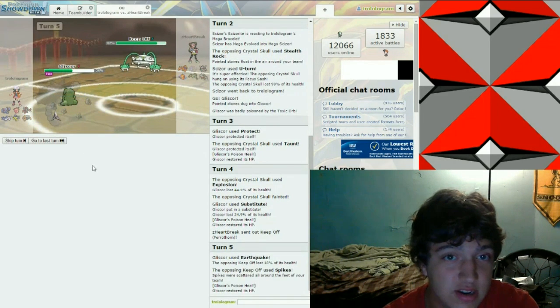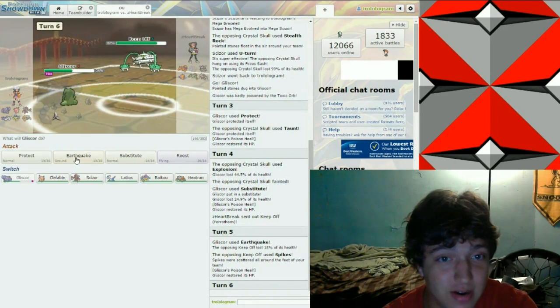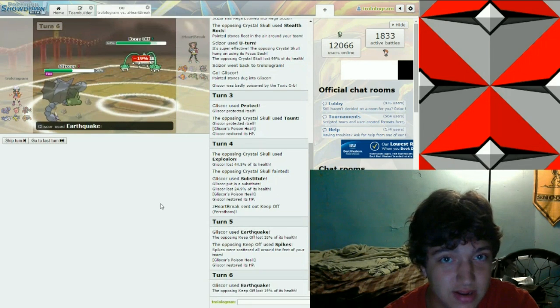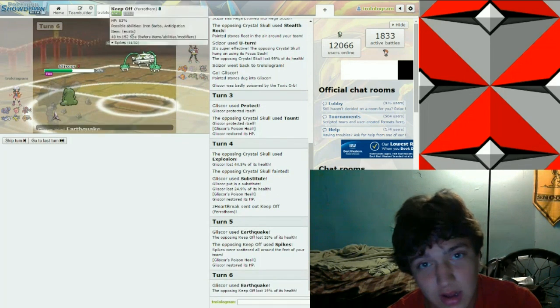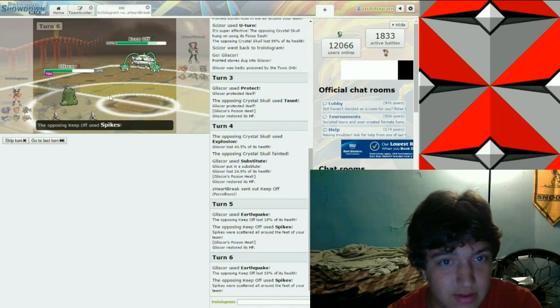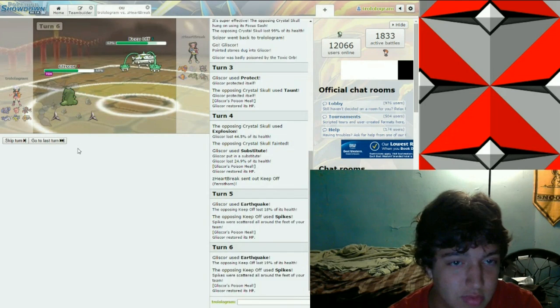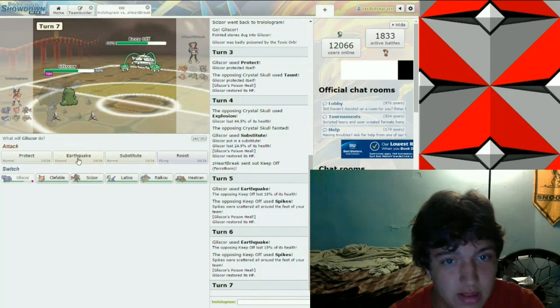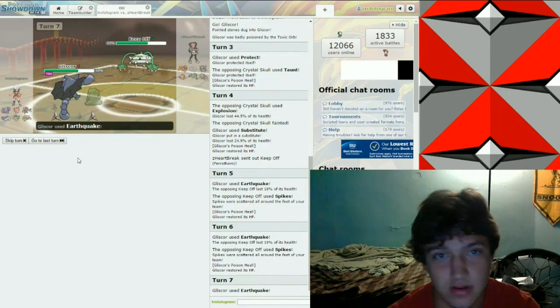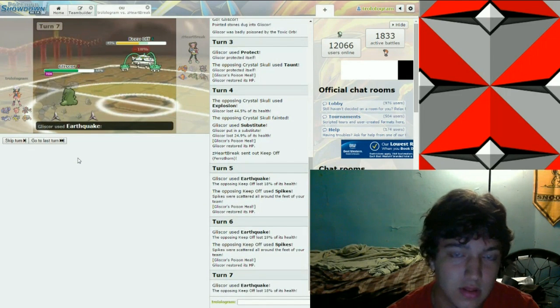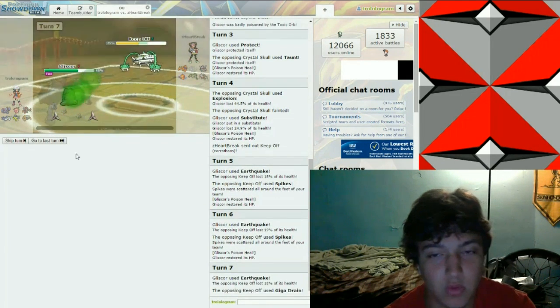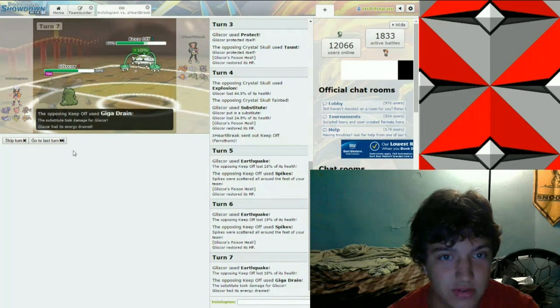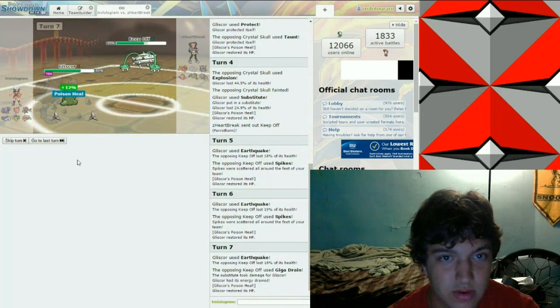Is he just going to try and set up on me using this? Like, I'll just bring it down to like, dead, basically. And then bring in my Gliscor and Defog. Like, you better have a real good counter for Gliscor. You're fucked.